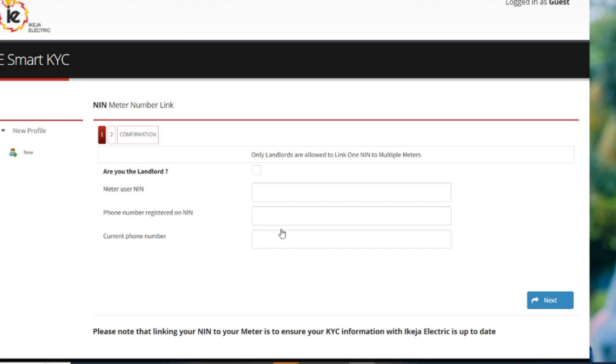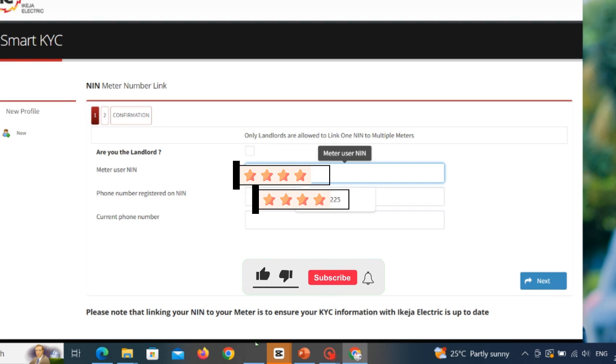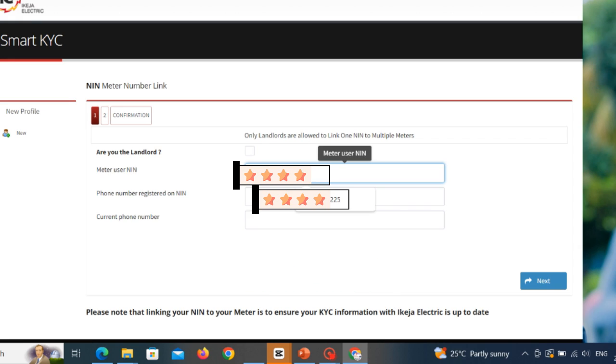So once you put it in these three boxes, like I just did now, I've covered it because of privacy issues. So I've put in my NIN, the number I used in registering my NIN, and my current phone number. Once you are done putting your number, you just click on next.